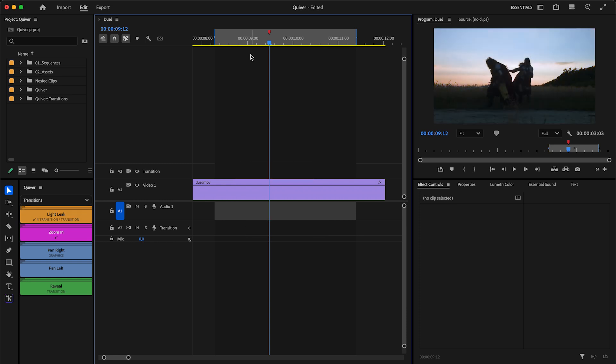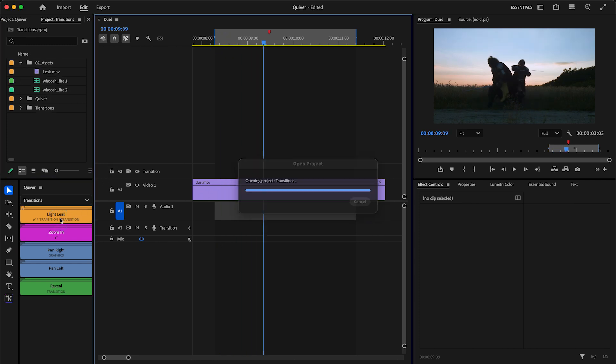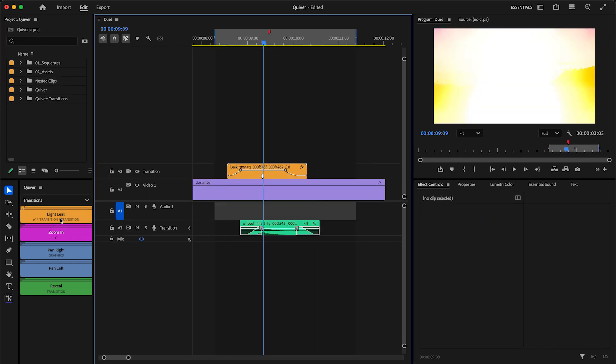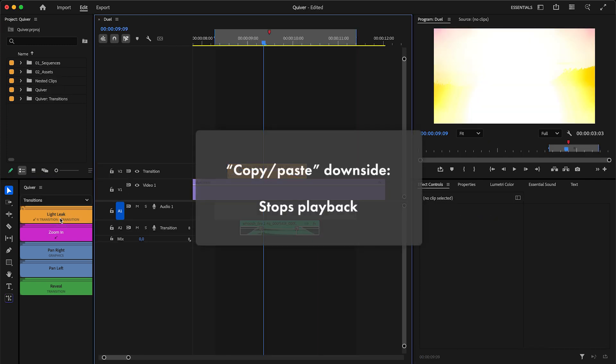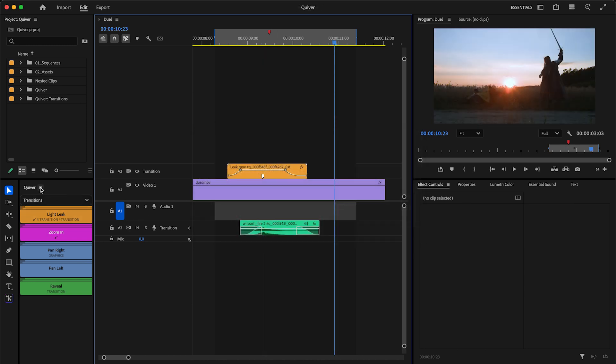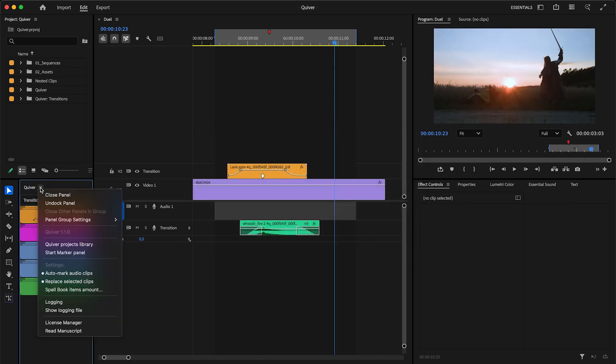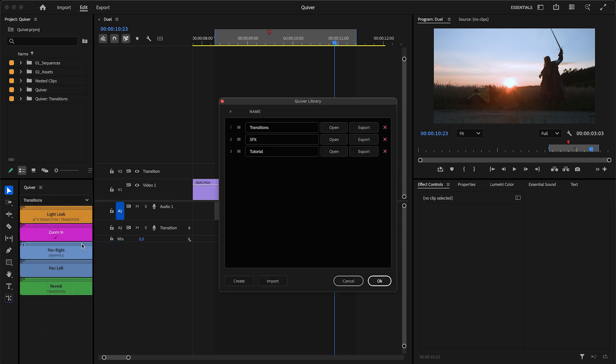Is there any downside of this copy-paste option? Only one: you won't be able to unnest sequences with live playback. Depending on your workflow, you can decide if you need this or not. The next great feature is import and export for Quiver library projects.